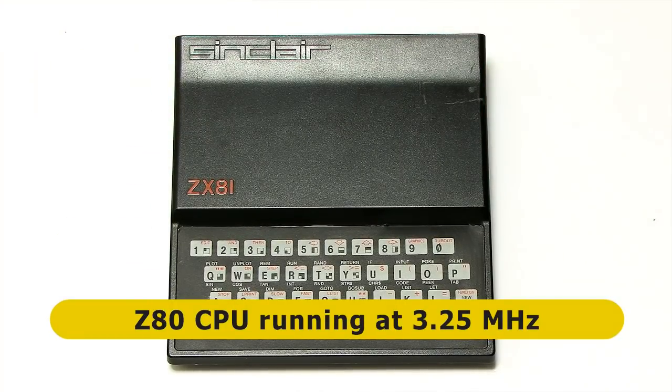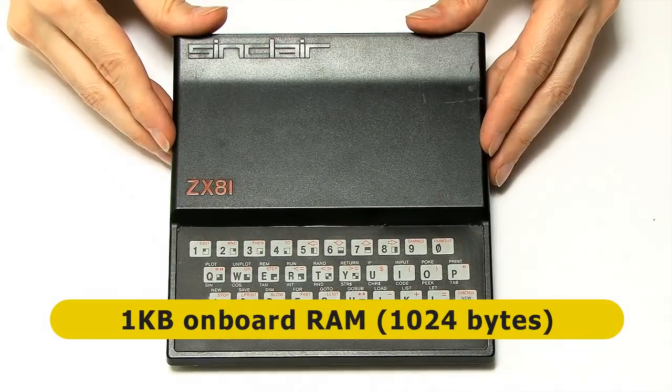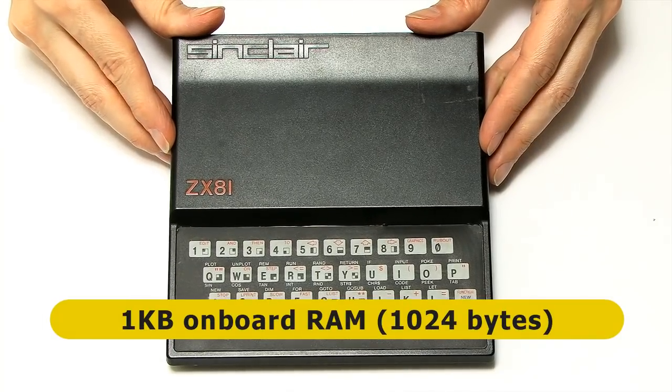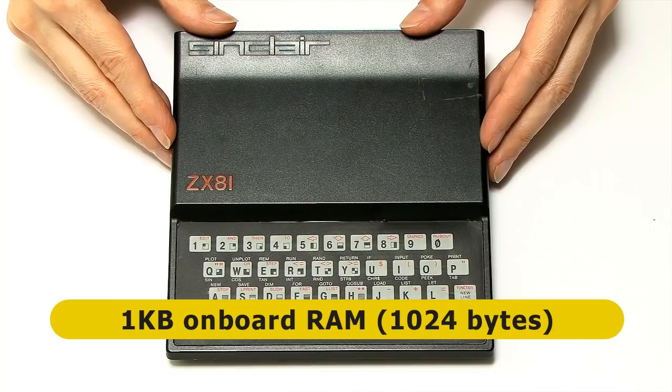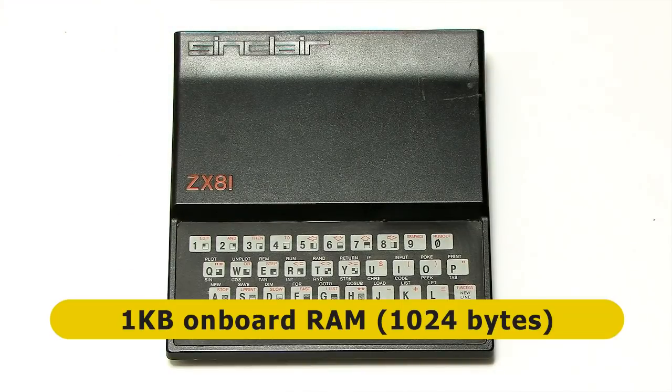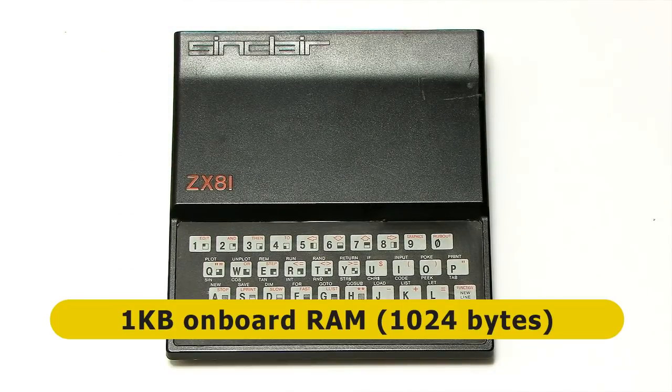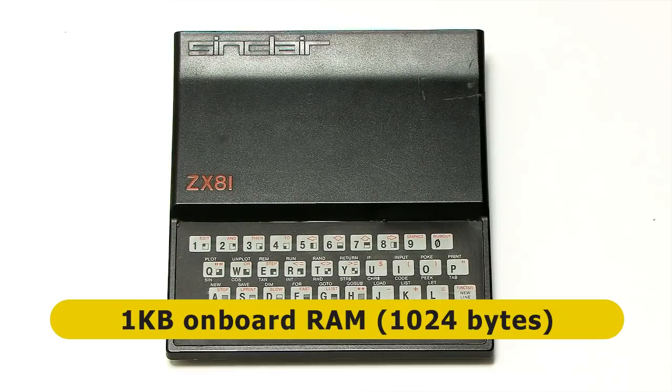In terms of onboard memory, this has got 1KB of RAM, and it could be expanded with an external expansion pack up to 64K of RAM, although in practice, very few people expanded beyond 16KB of RAM.